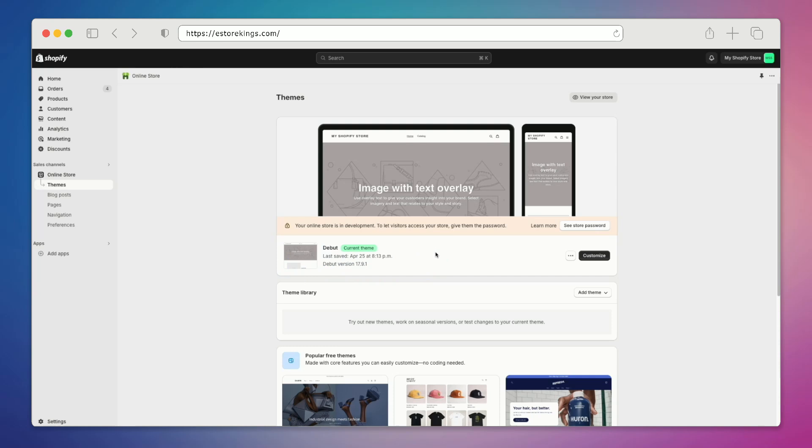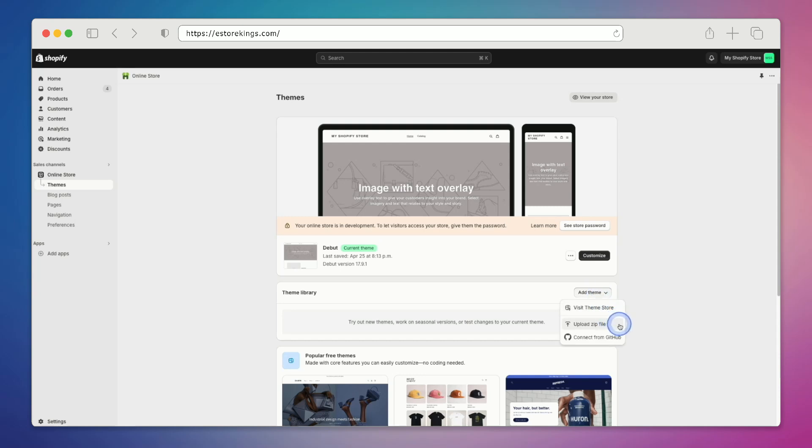But to upload a zip file, we're going to head on over down to add theme and then simply click on upload zip file.